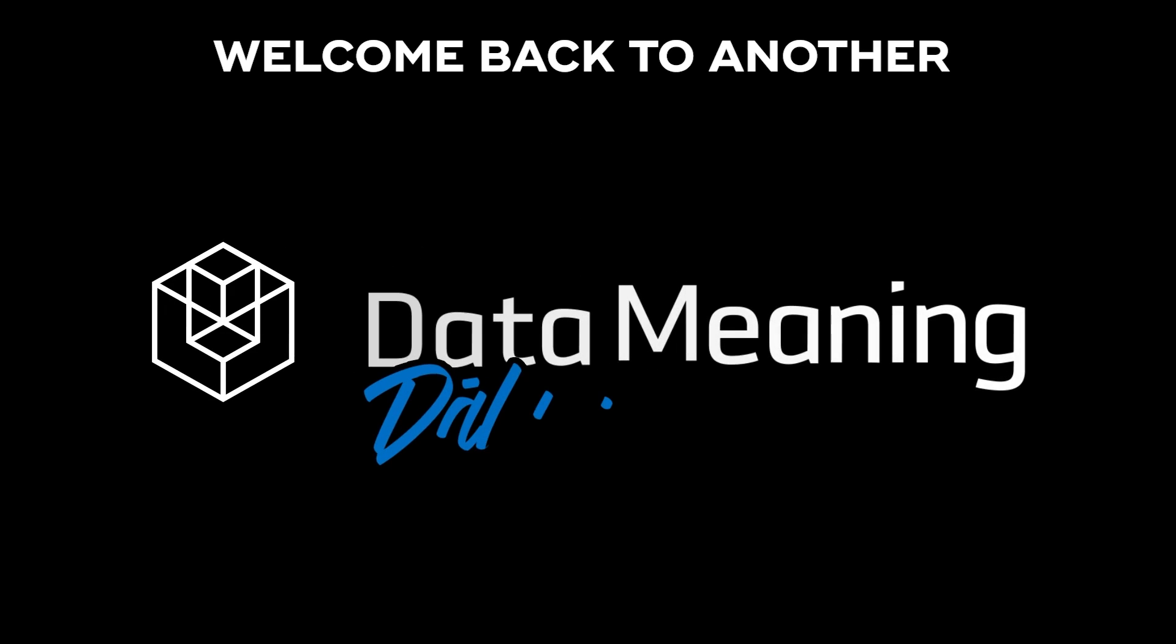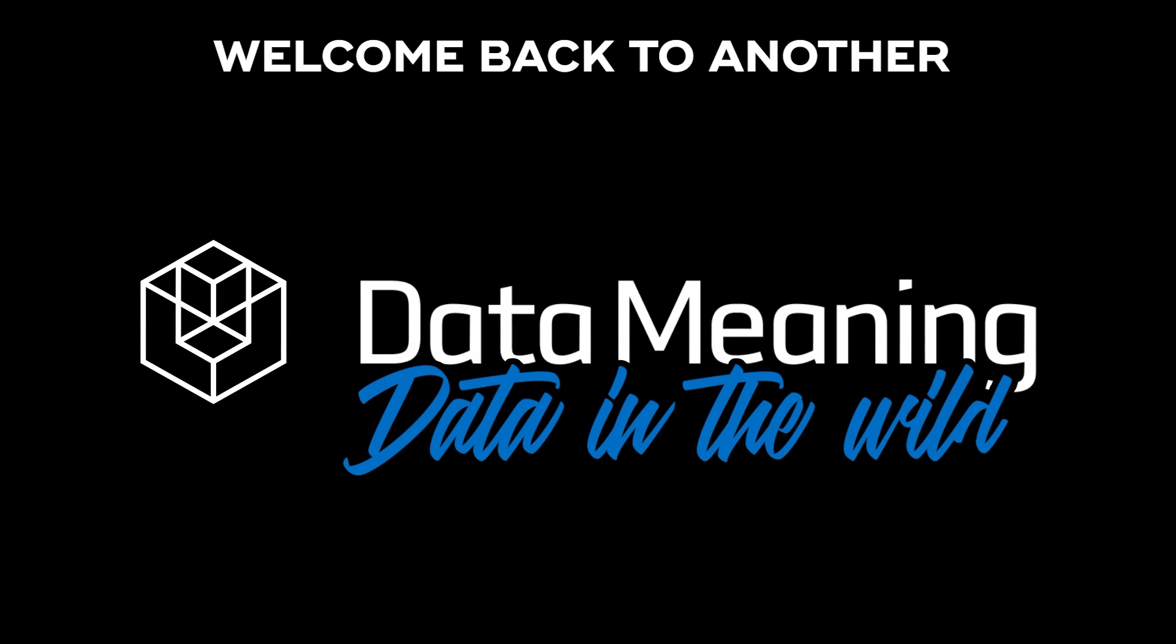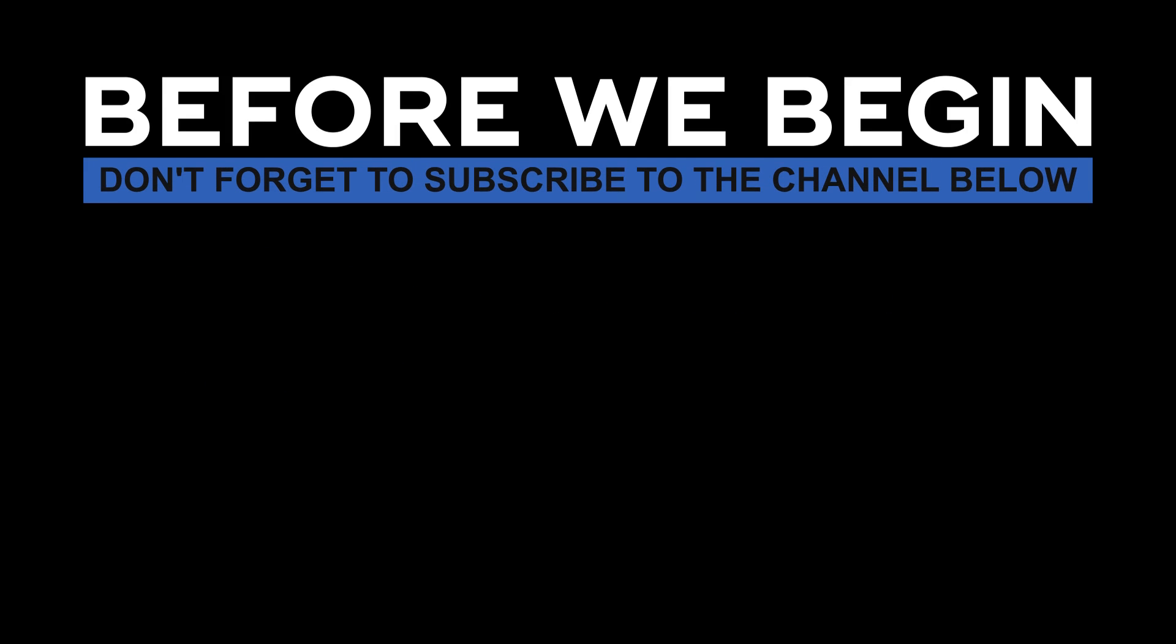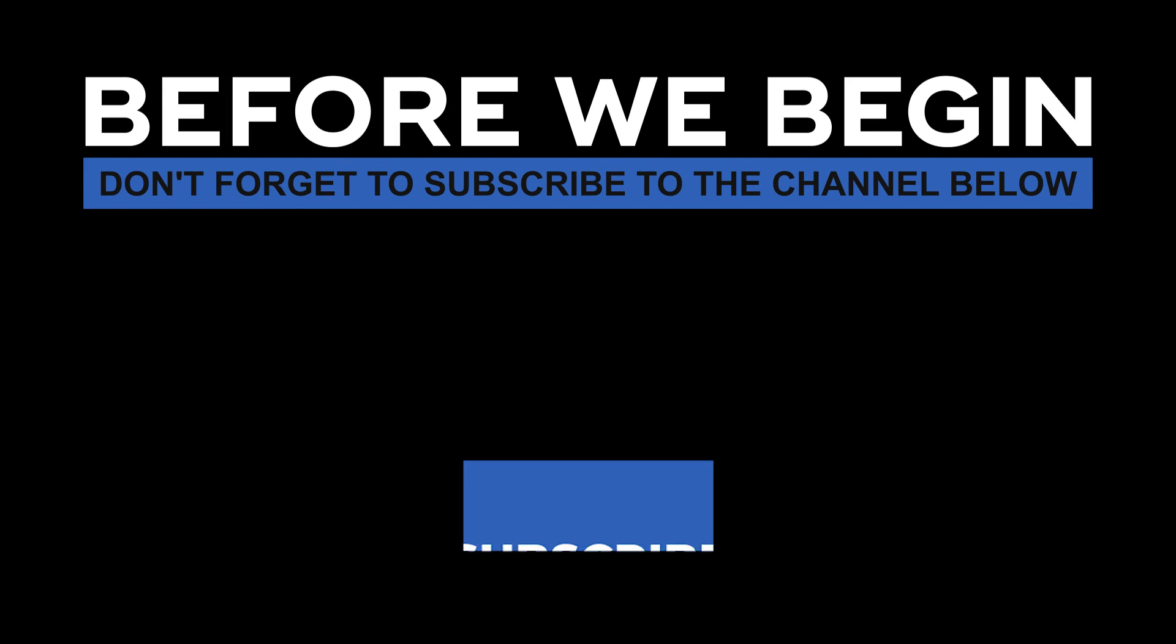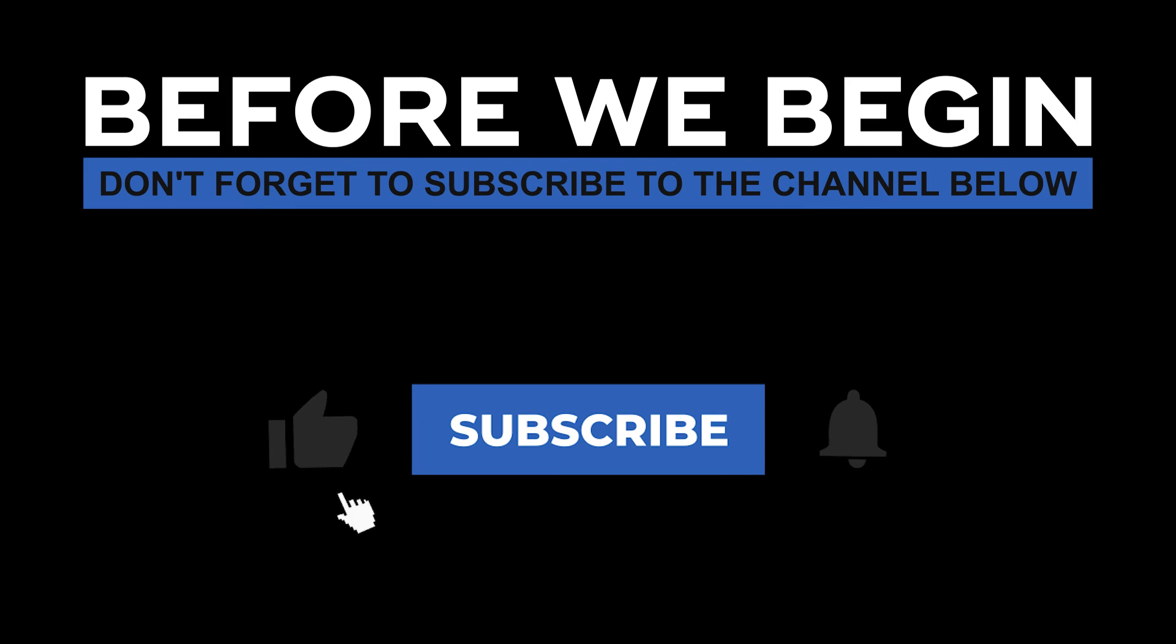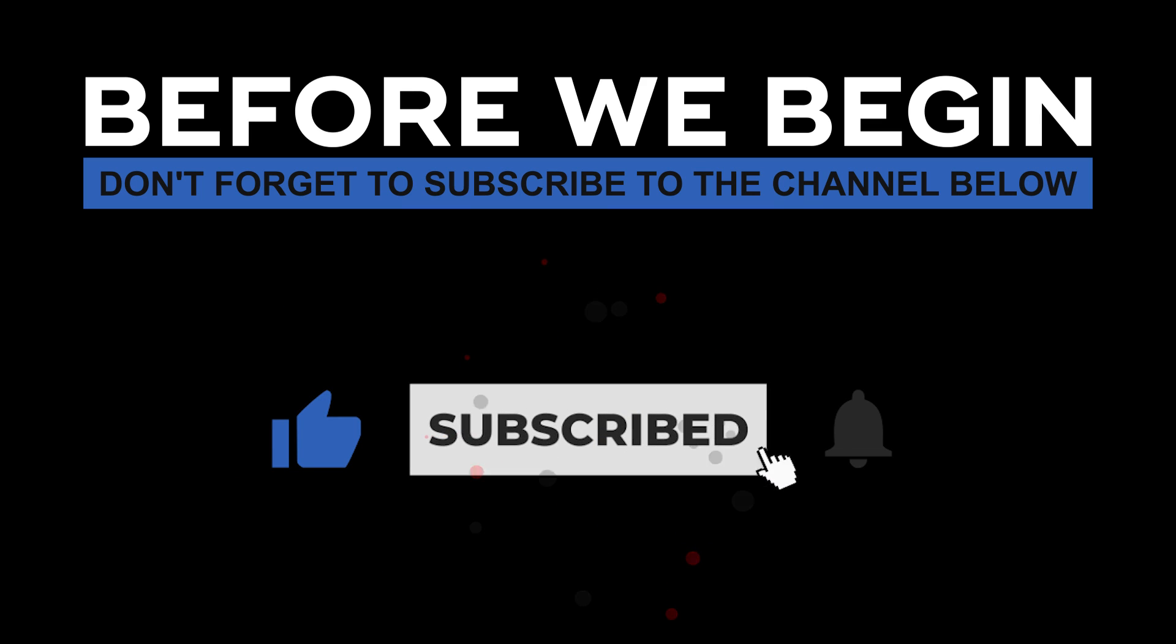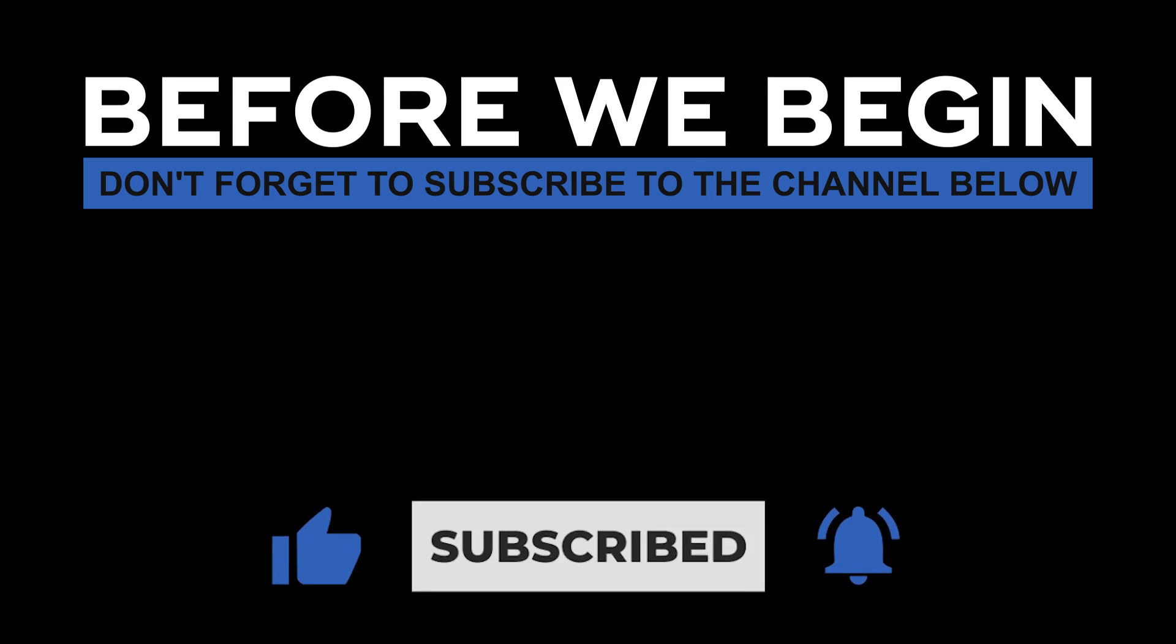Hi everyone! My name is João Leite and welcome back to another Data in the Wild episode hosted by DataMeaning. Before we begin, don't forget to subscribe to the channel below and click the bell to turn on notifications to be the first to know every time we upload a new video.